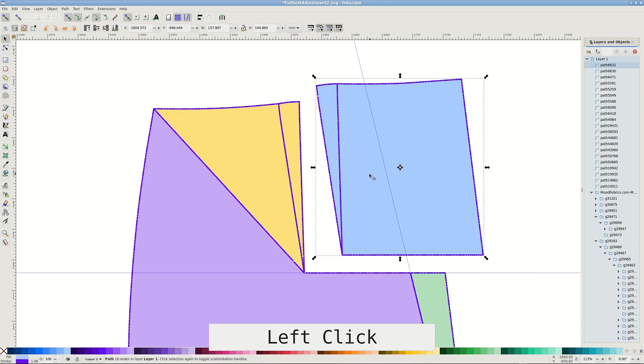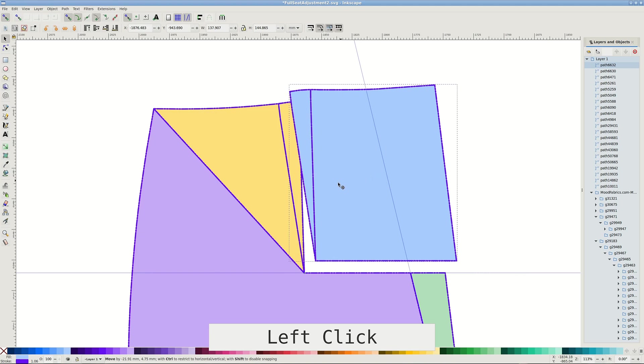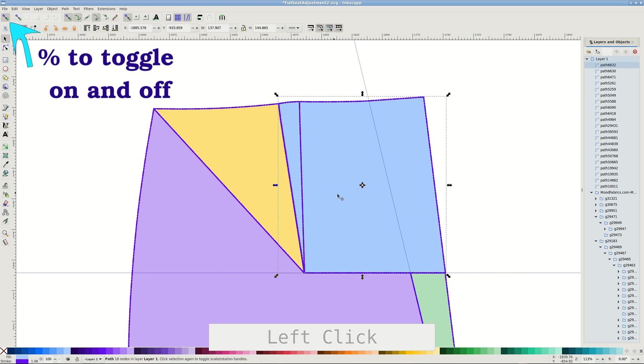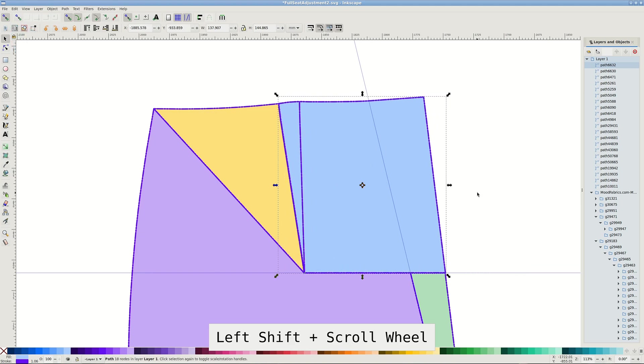Snap the right plus dart back in place. If it won't snap, check if snapping is on, percent to toggle, or zoom in to increase snapping accuracy.